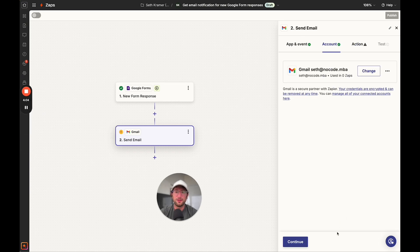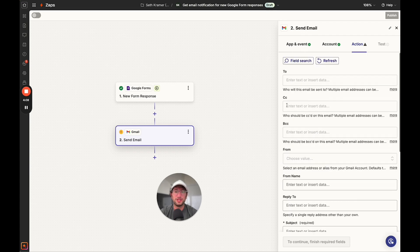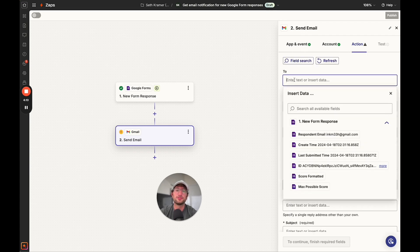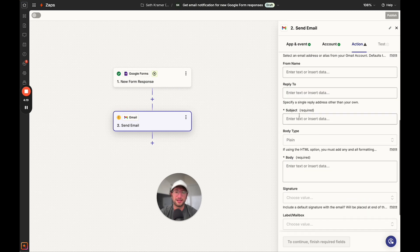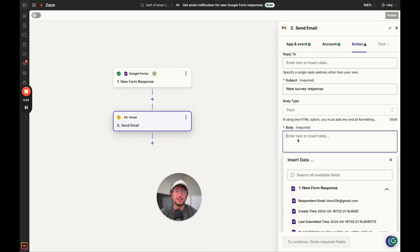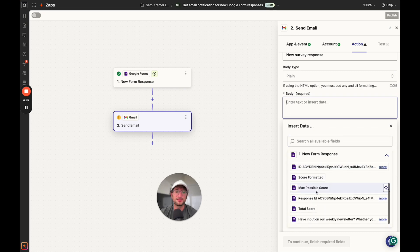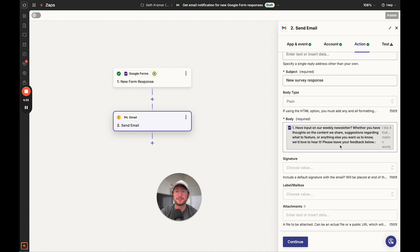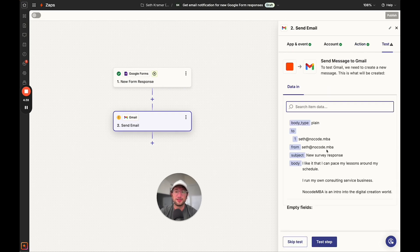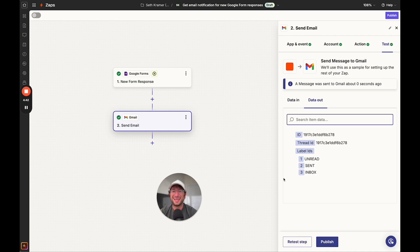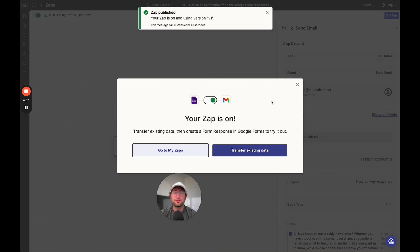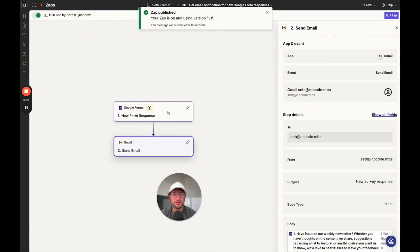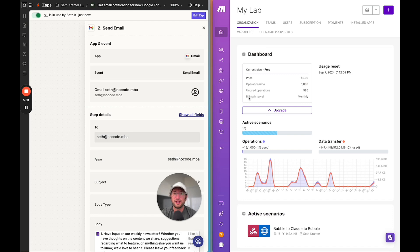Now I've connected Gmail, we can click continue. Then we fill out information about who we want to send it to. I'll send it to myself at seth@nocode.mba. It can be from seth@nocode.mba, which is the Gmail I connected. The subject is new survey response. In the body, we can pull in the response. You can click continue, then click test step, which is going to send an email right off the bat. I did get an email, so that worked correctly. Then you click publish. Once you publish, your Zap is now live. Now anytime you get a new Google form response, you're going to get an email sent to yourself. That was a really quick setup of building an automation in Zapier.